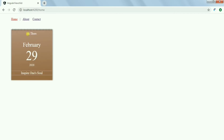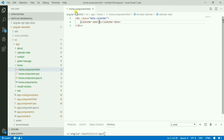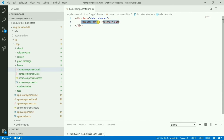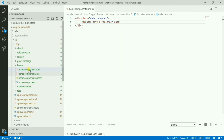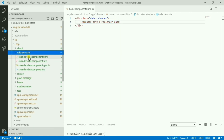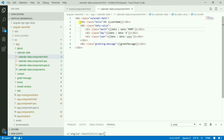There's also a message saying 'Hi [name]' — we have a variable in the component with a name value given. Let me show you the home component to explain how we're using this. This is the home component, and here I have called the calendar date component.